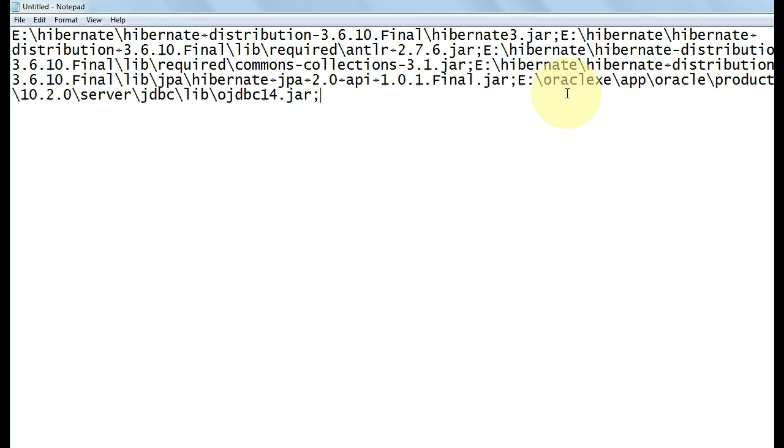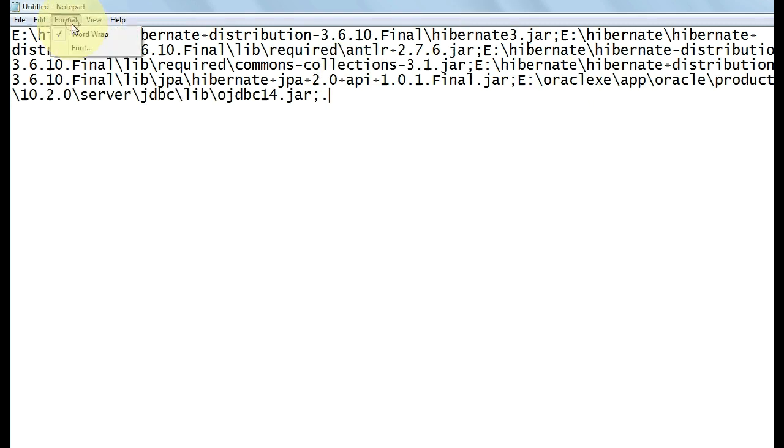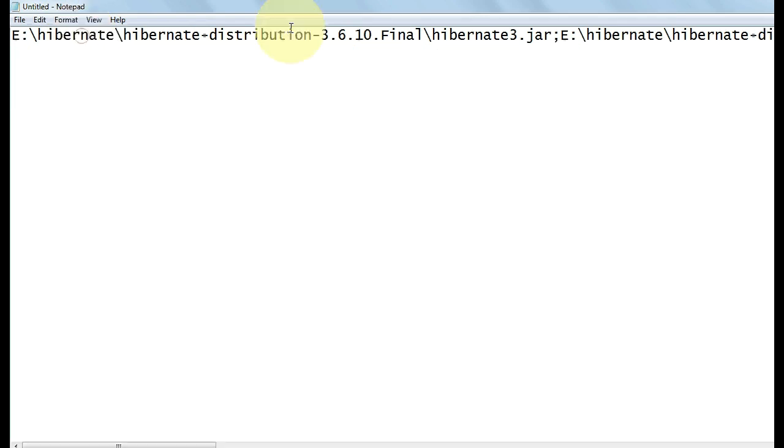Put a semicolon, and after the semicolon put a dot. You don't need to check this order. I have just clicked it to show you all the files.